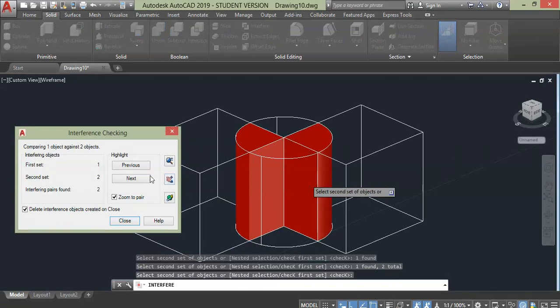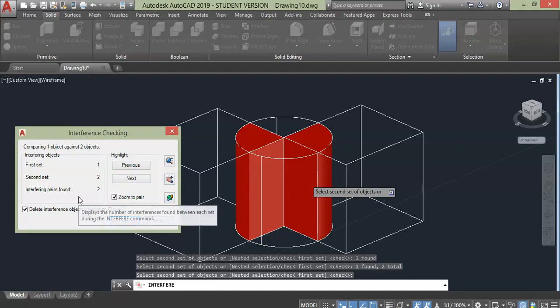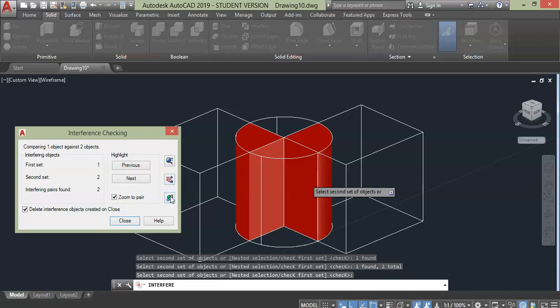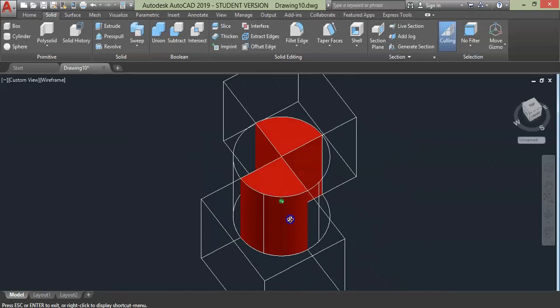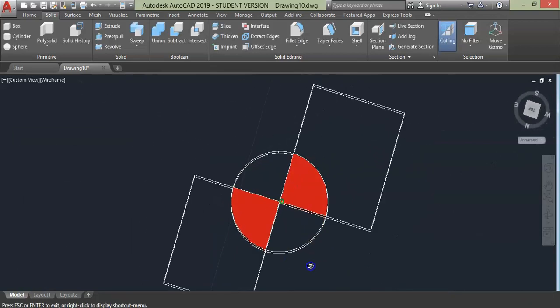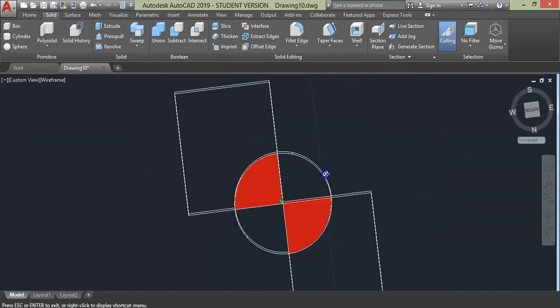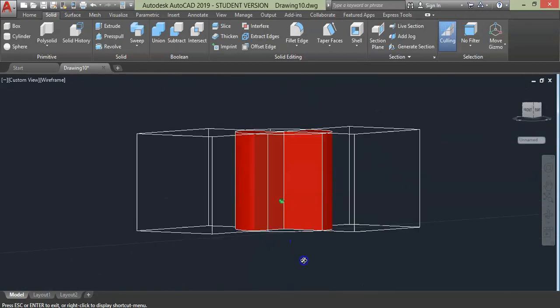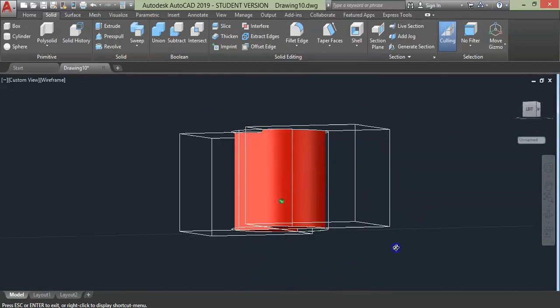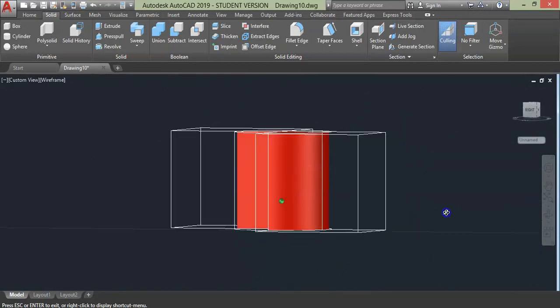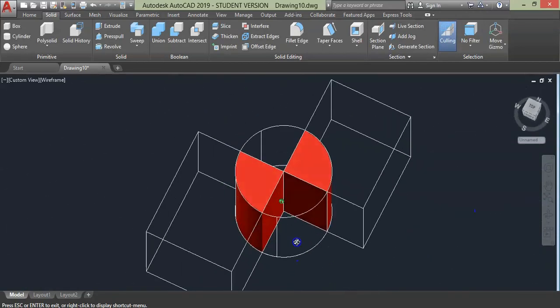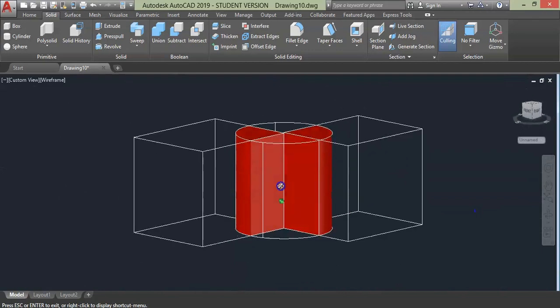You will have more than two pairs interfering only when you get minimum of three geometry crossing one another and at least one object interfering more than two objects. Then two red pairs which is interconnected will be shown. So this was all about Interfere command in AutoCAD 3D.